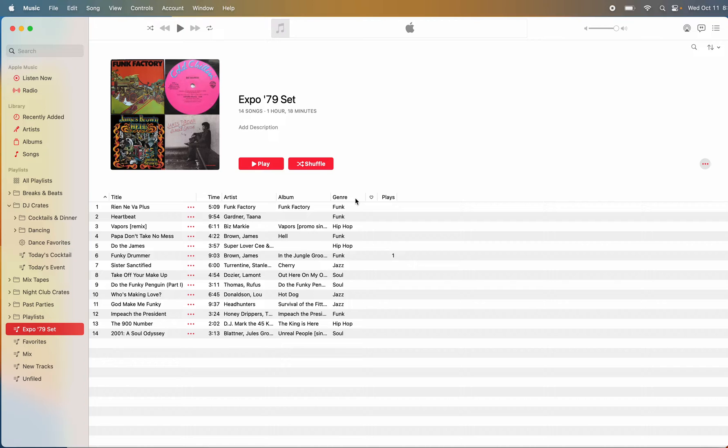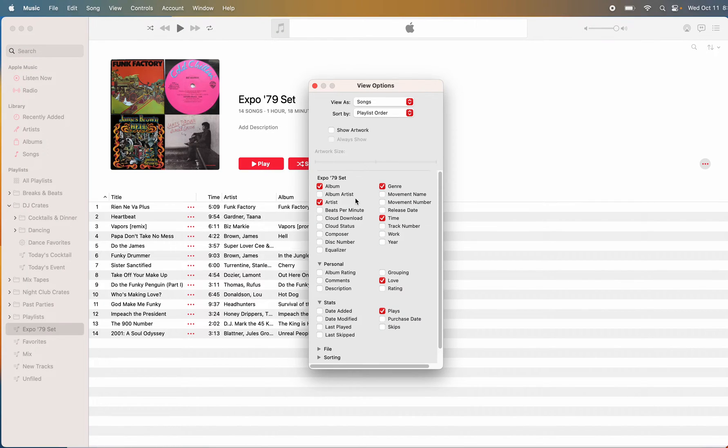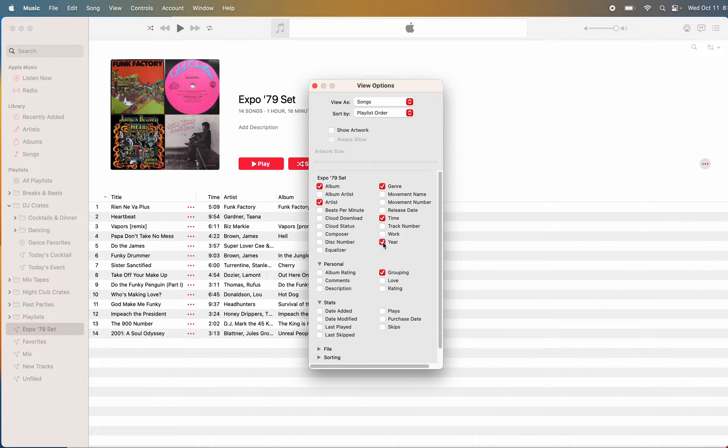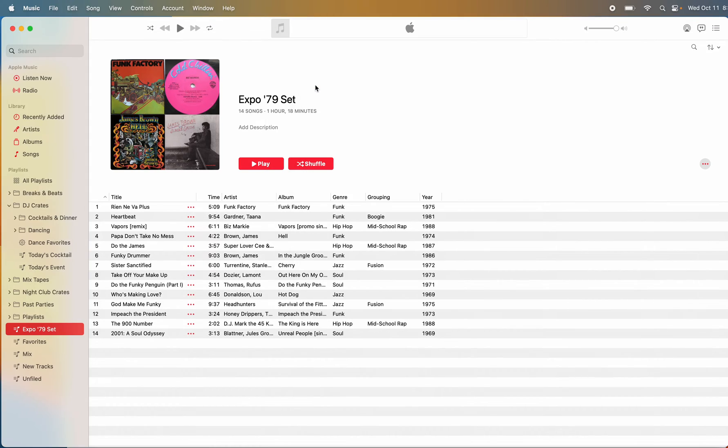I do Command J, and then I can get rid of it. I don't care about Love or Plays, but I do want the grouping. I want the year, and I think that's the only things I add. So then I close this.